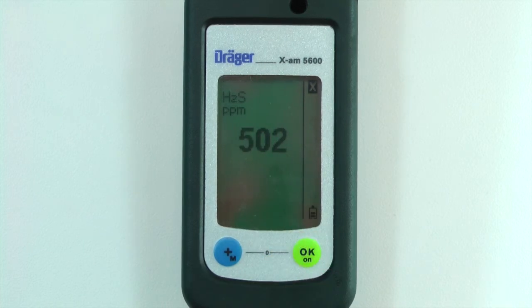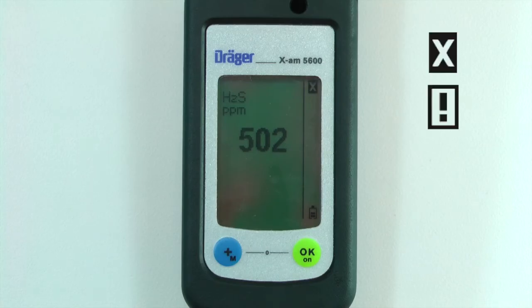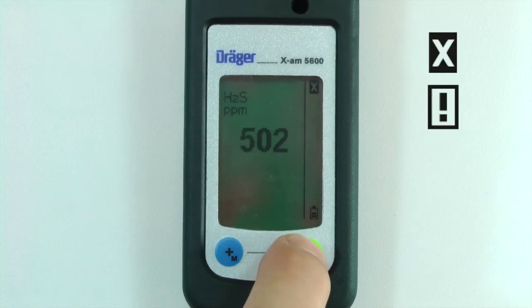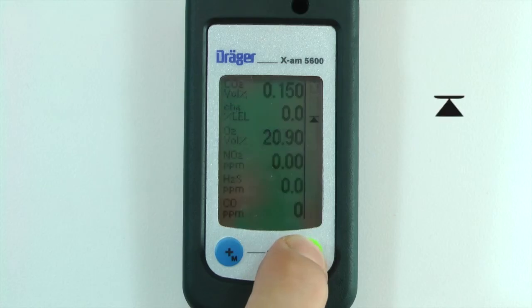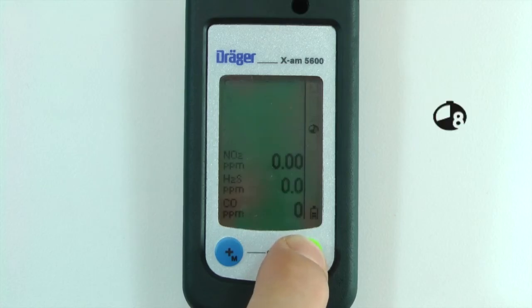You can press the OK button to cycle through any error or notification codes, peak concentrations, and TWA concentrations.